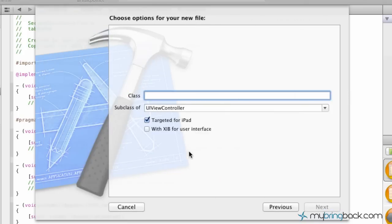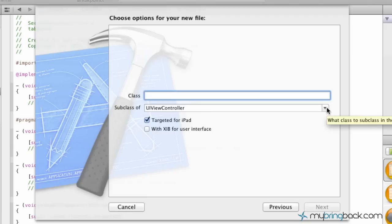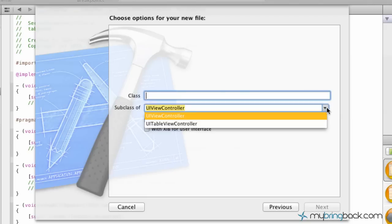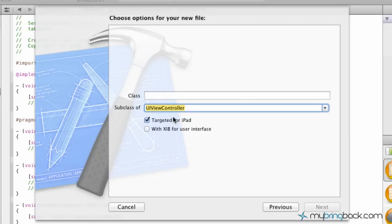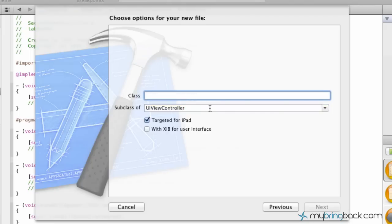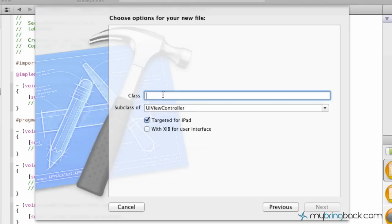We're going to click next, and the subclass is going to be whatever your view controller is set up as. So in this case, we dragged a new view controller to the screen. If this was a navigation view controller or table view controller, you definitely want to select whatever subclass it is. But in this case, we had a regular view controller, so we're just going to stick with UI view controller. And then for class, we're just going to name this 'third view'.